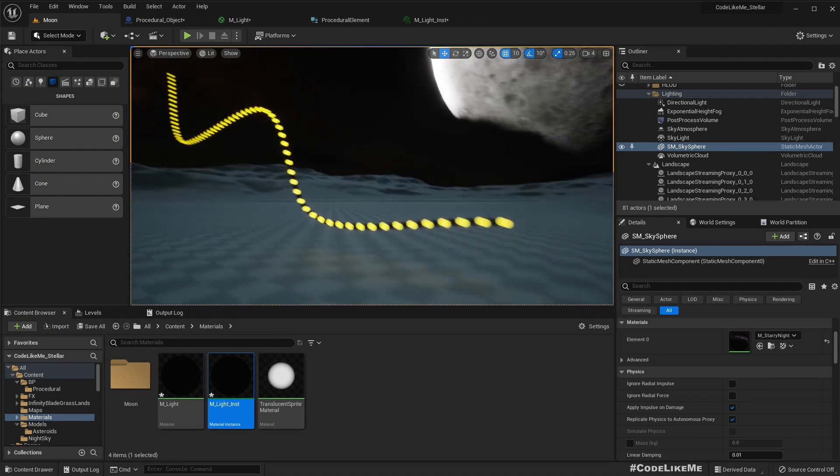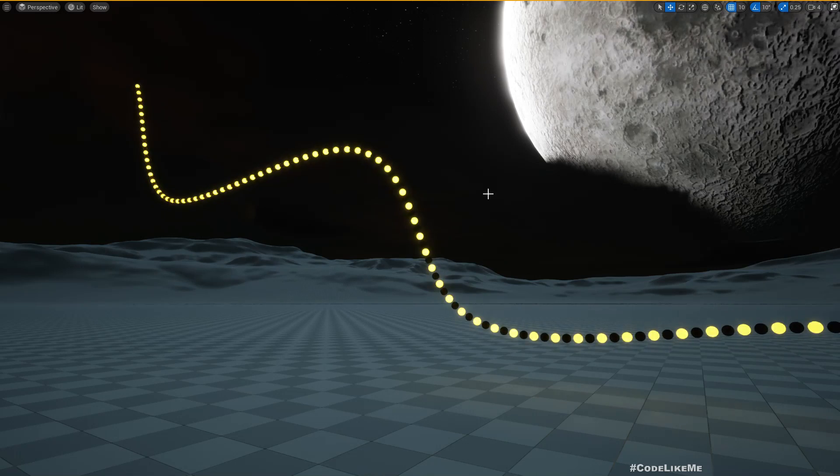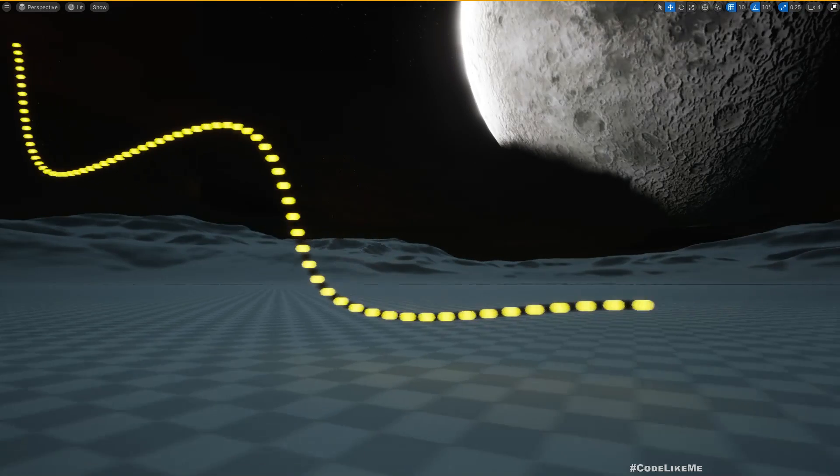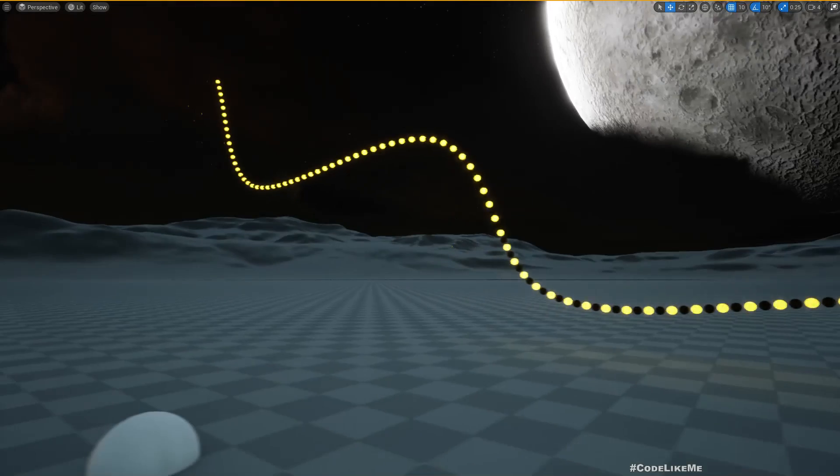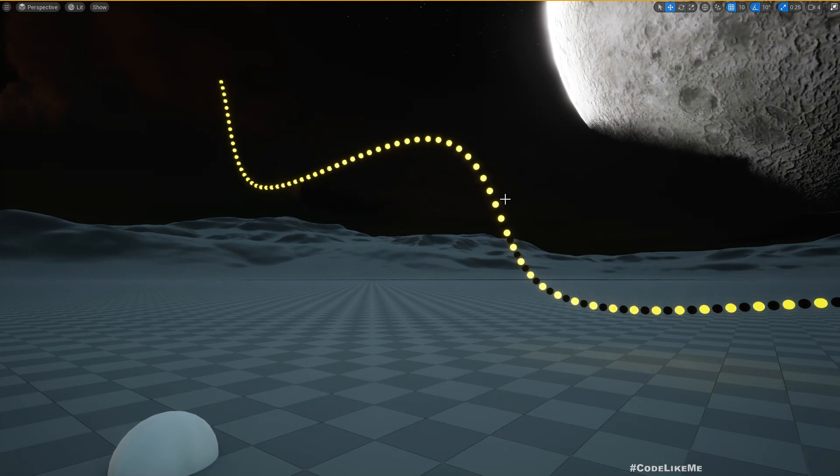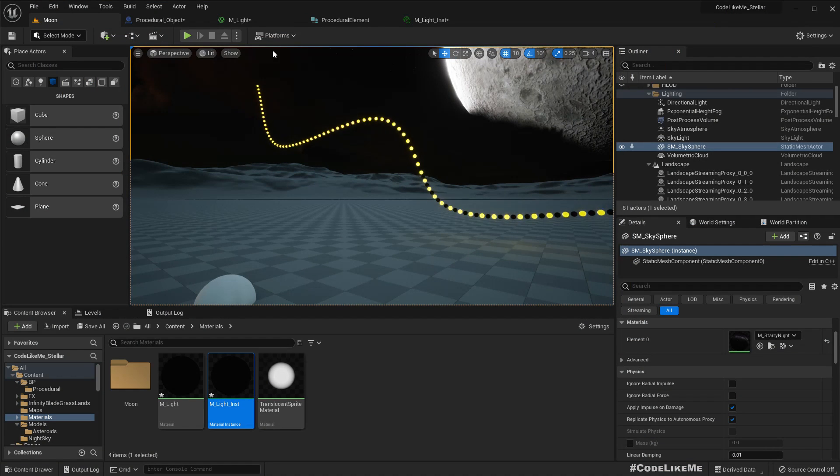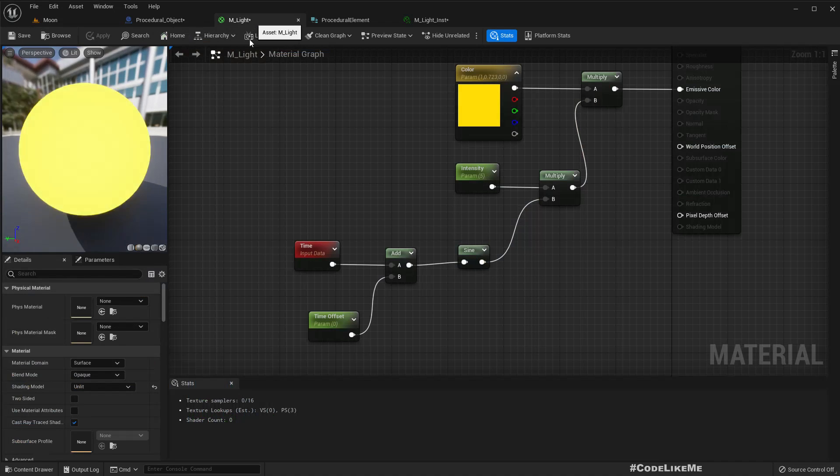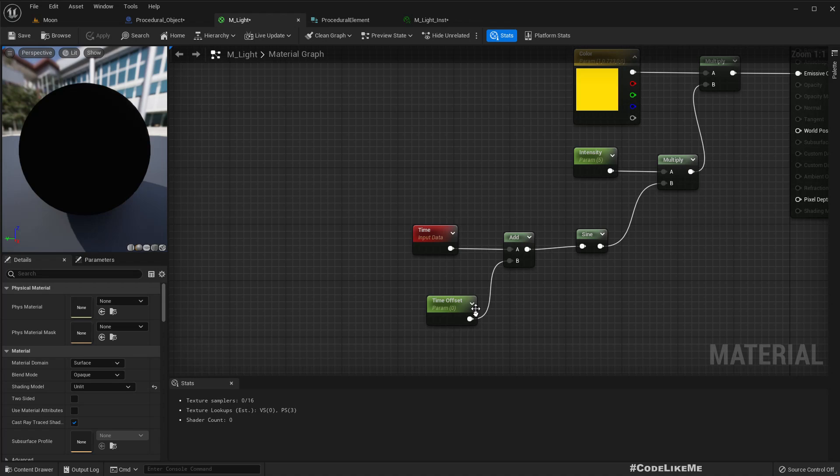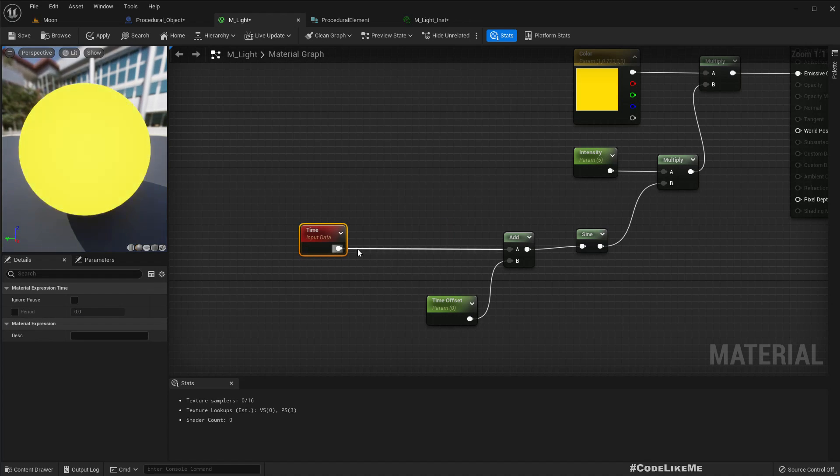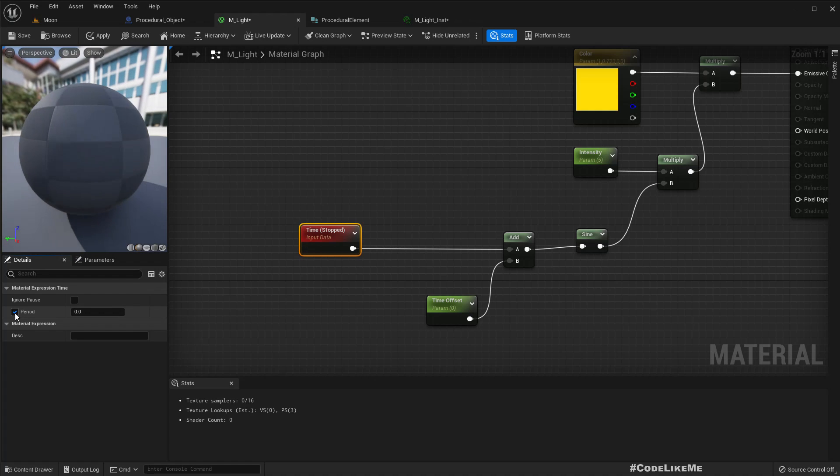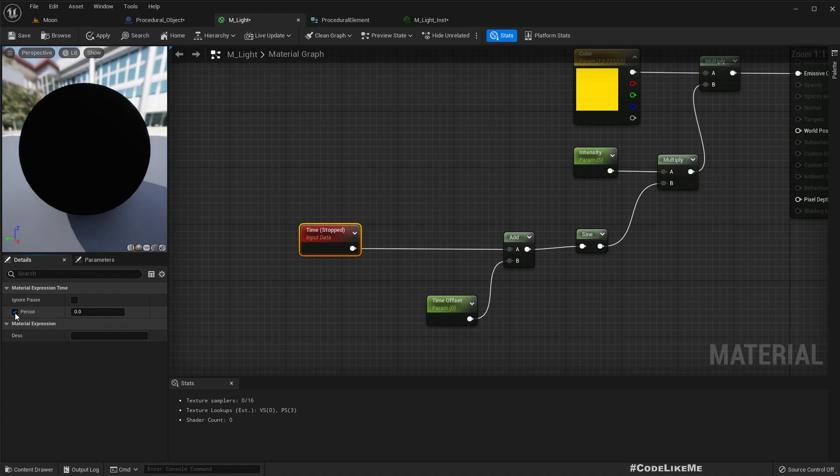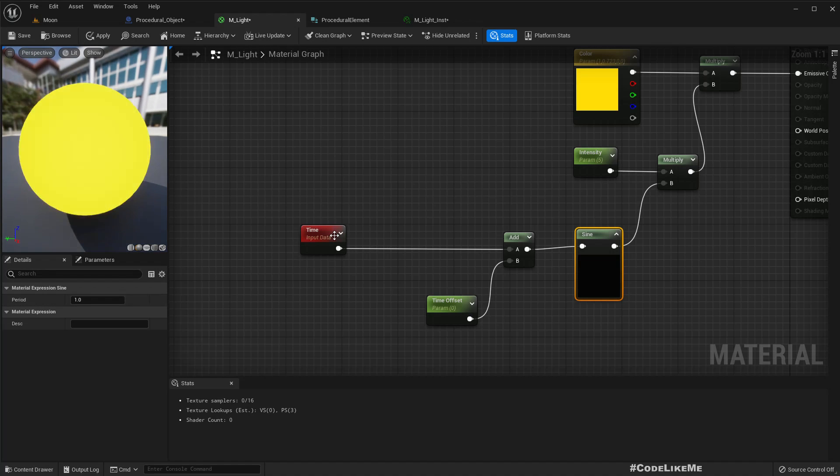So yeah, if you want to make it faster, let's add a multiplier here.